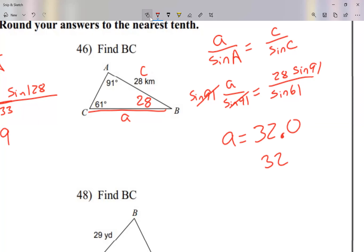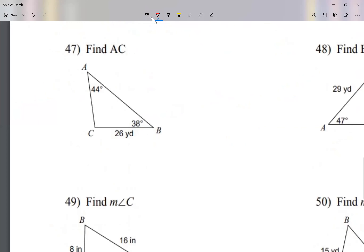Let's take a look at number 47. Again, when there are two angles given you can find the third one. I go 180 minus 44 minus 38, and the third angle is 98.